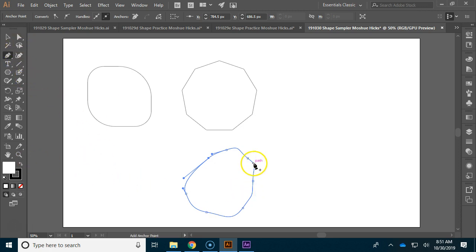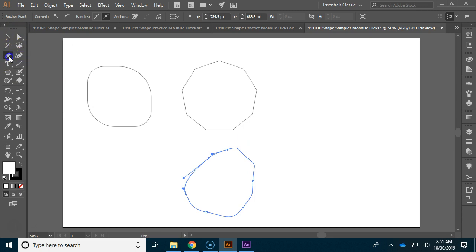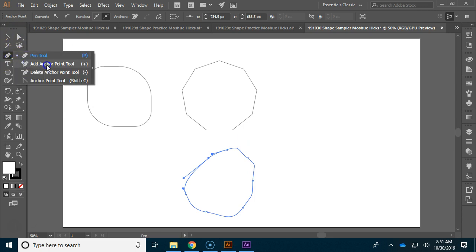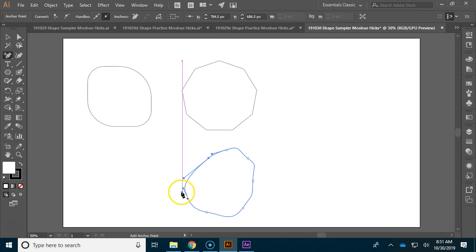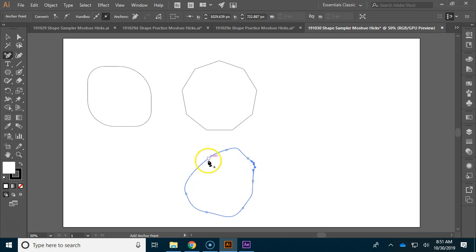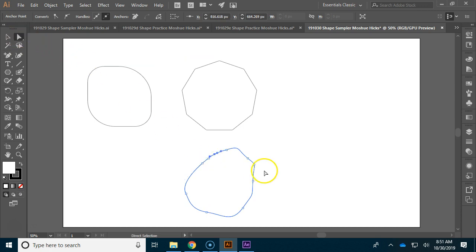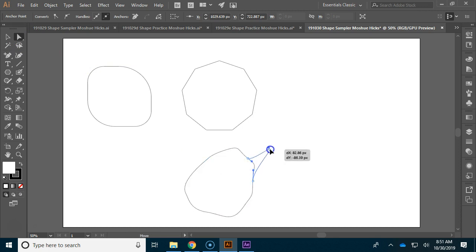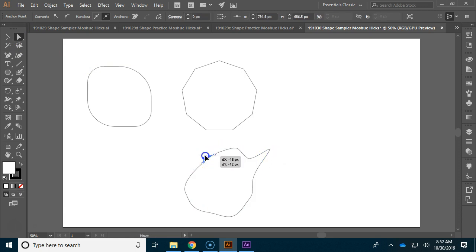But if we wanted to move something that doesn't have an anchor point right there, we can actually use the pen tool to add an anchor point. So if I wanted to have some little ears or something on this, I can add some anchor points, go back to my direct select tool. Remember, you have to click and then click and drag in some instances. So I can add two little ears to this shape.